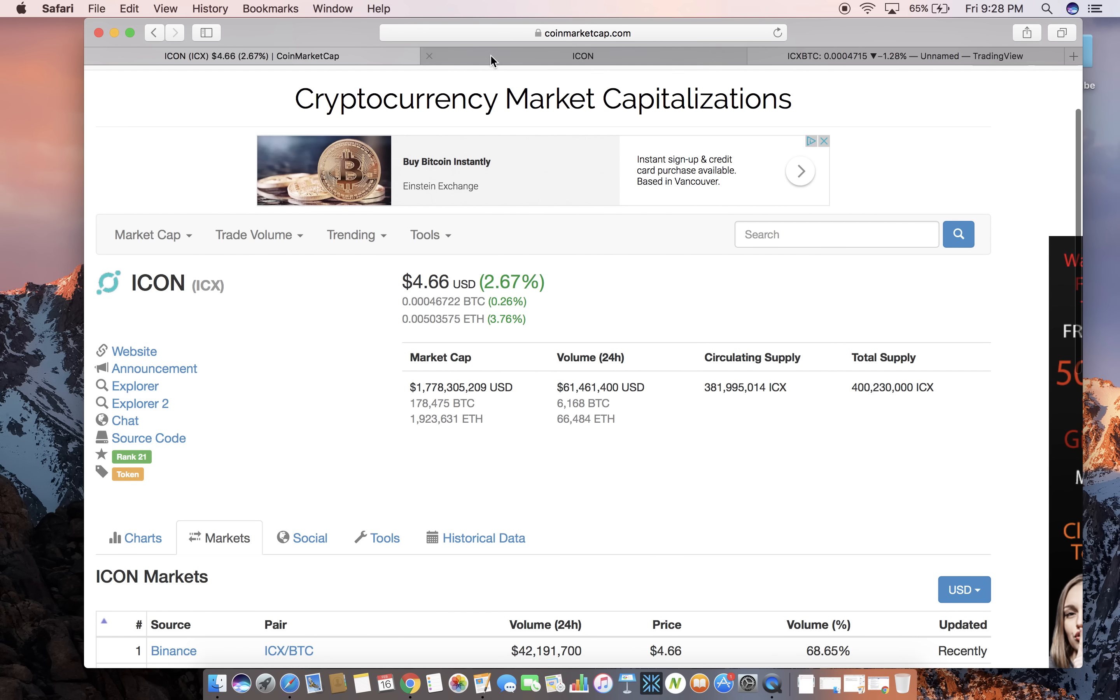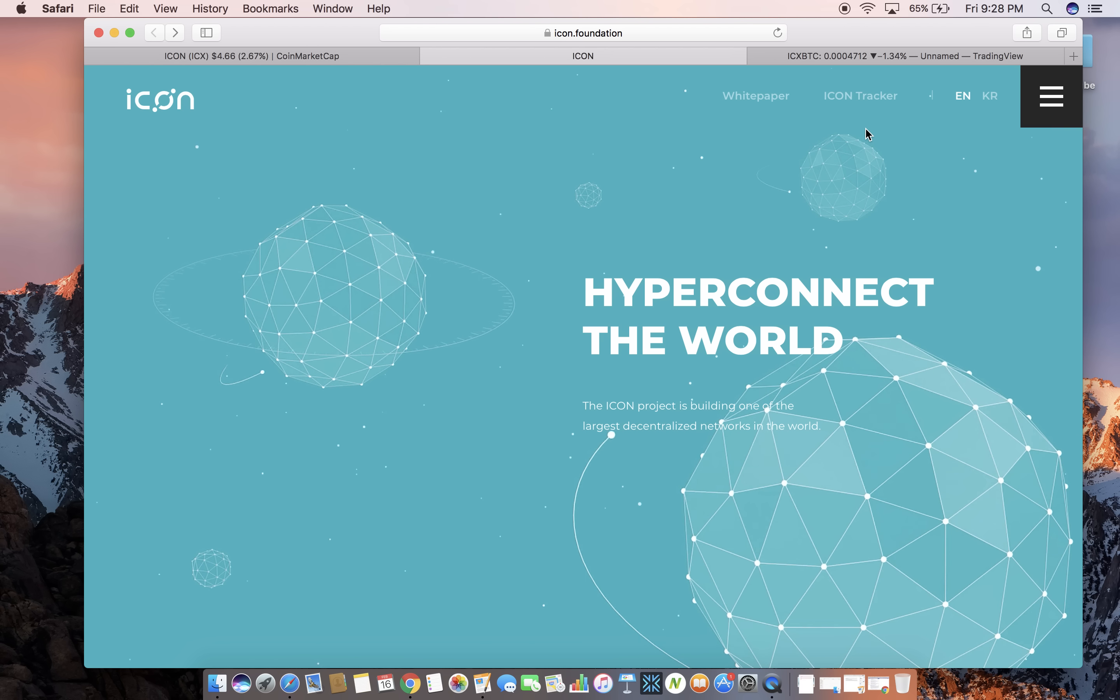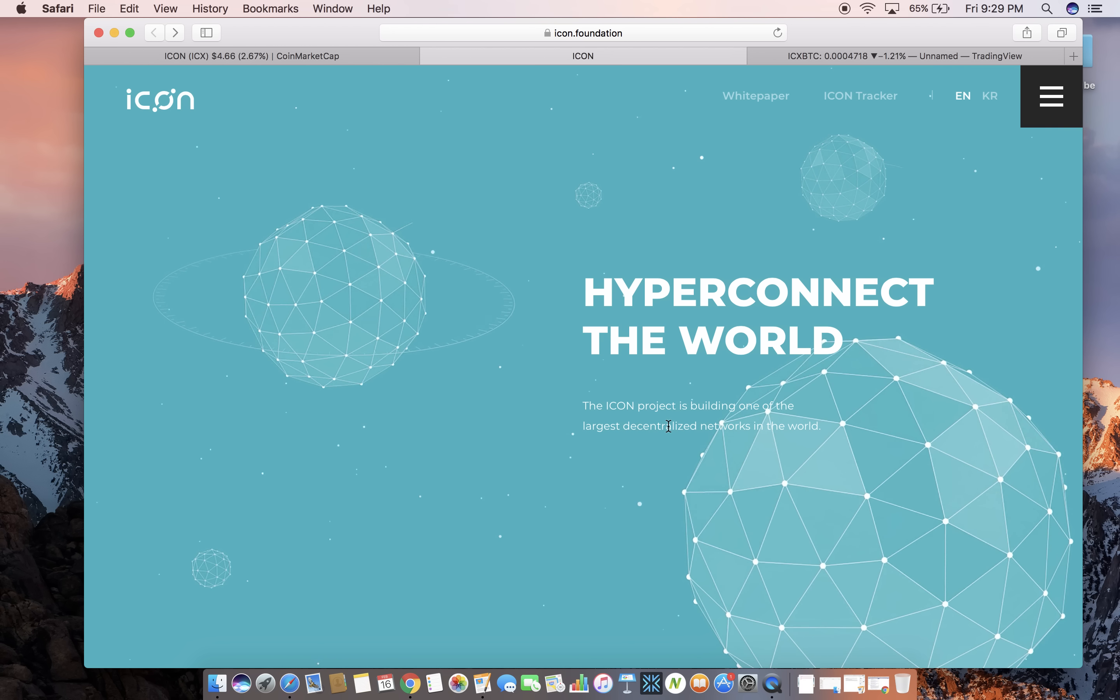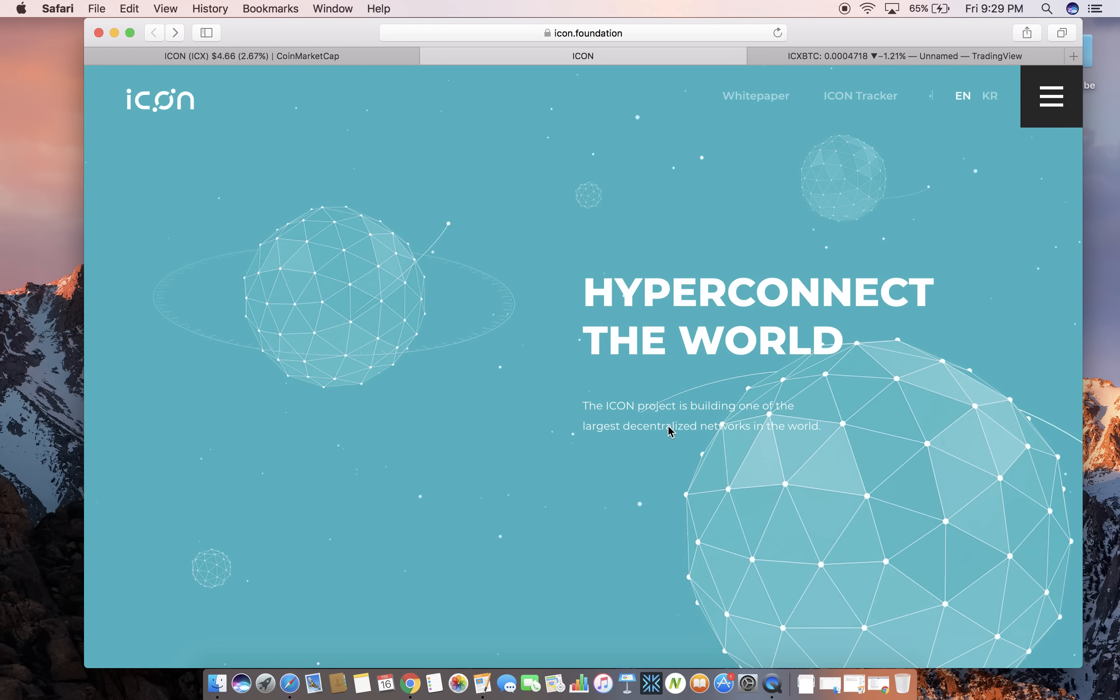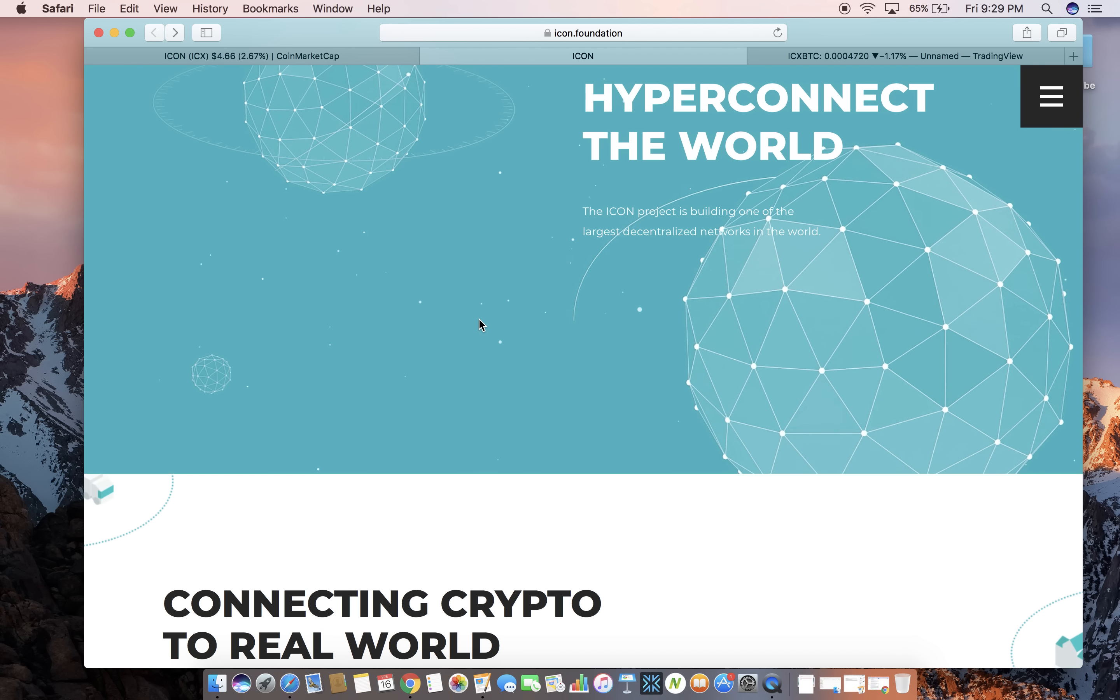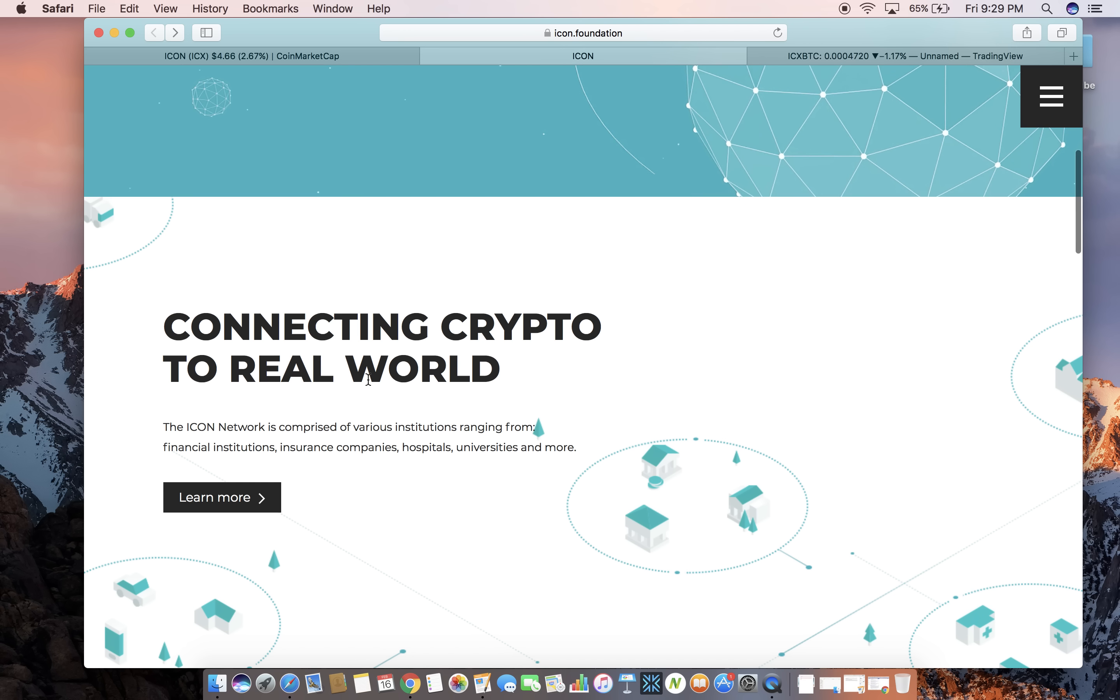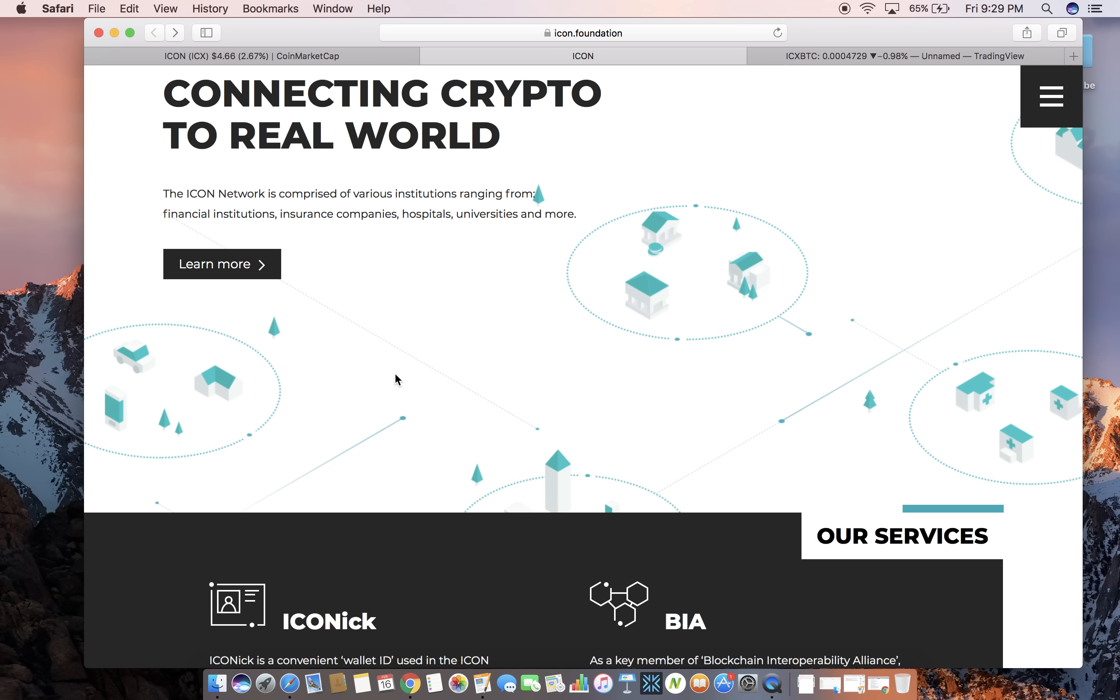So we can see guys if we go over to the website what the technology actually is doing. Hyper connecting the world. The Icon Project is building one of the largest decentralized networks ever. So decentralized meaning no one's in control of the distribution unlike Ripple. Icon's trying to create the biggest decentralized network, connecting crypto to actual people, everyday people.